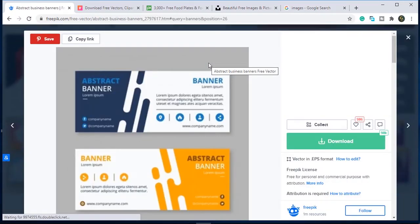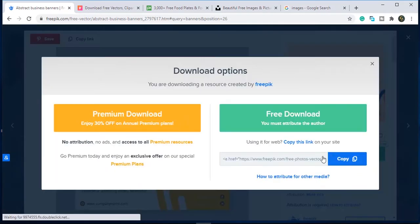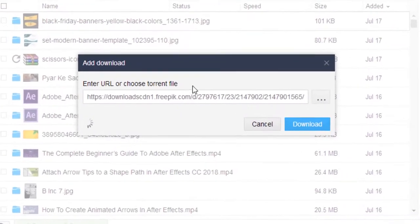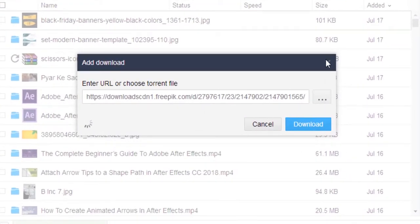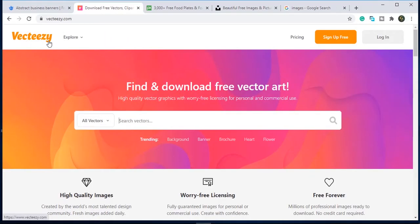This is a vector file that you can use in Adobe Illustrator. Click on download, now click on the free download button. Go to the download and download this image in your laptop or PC.